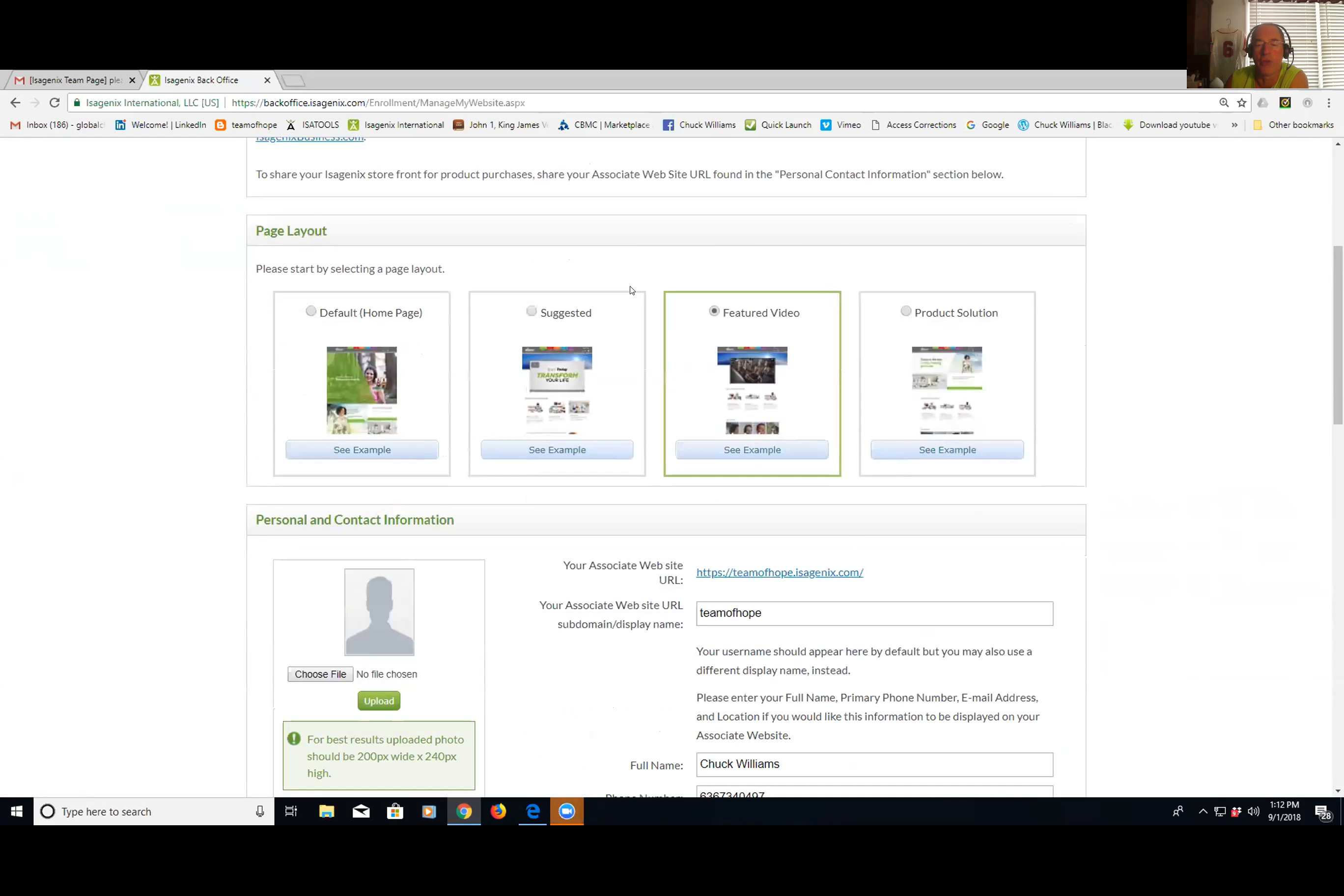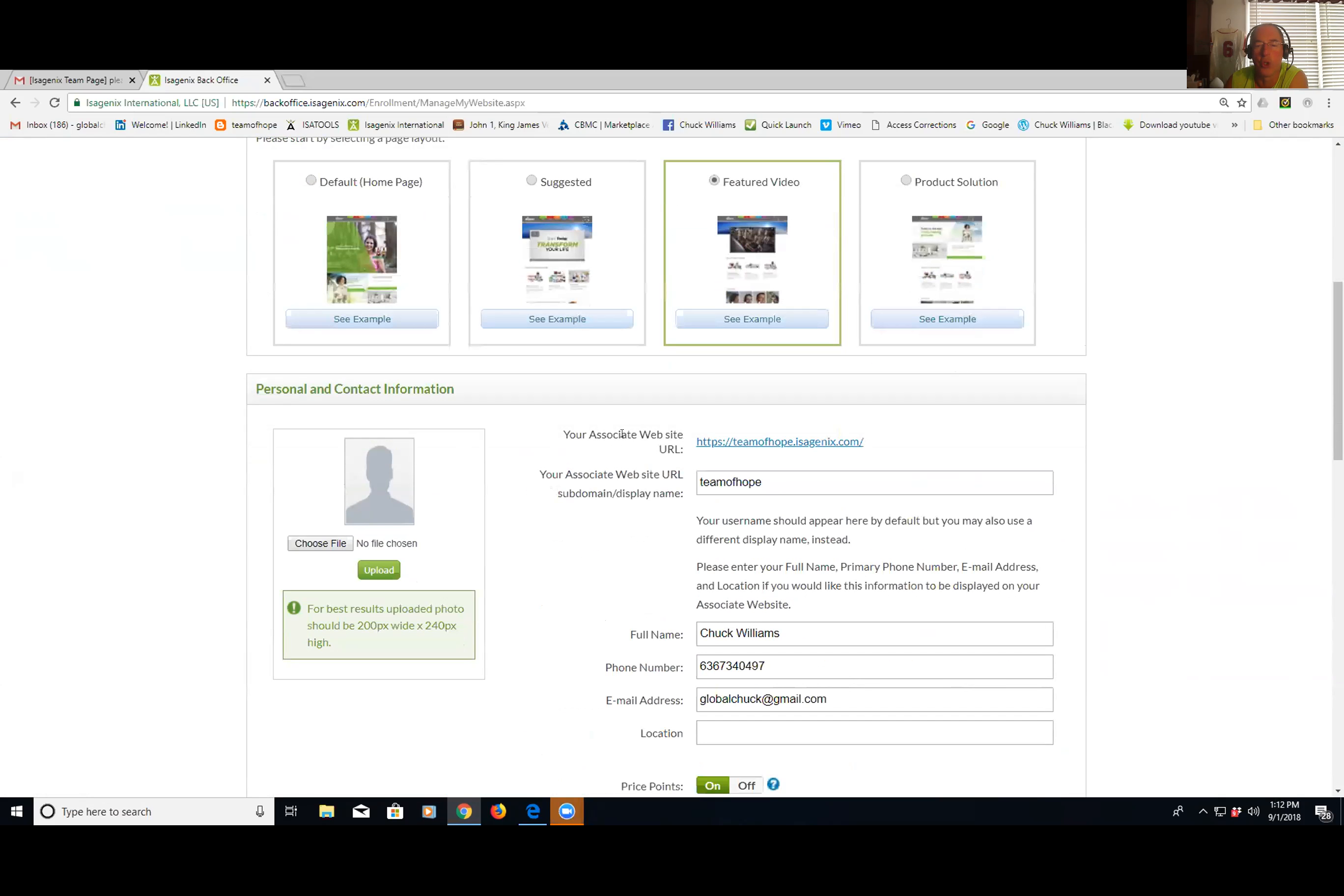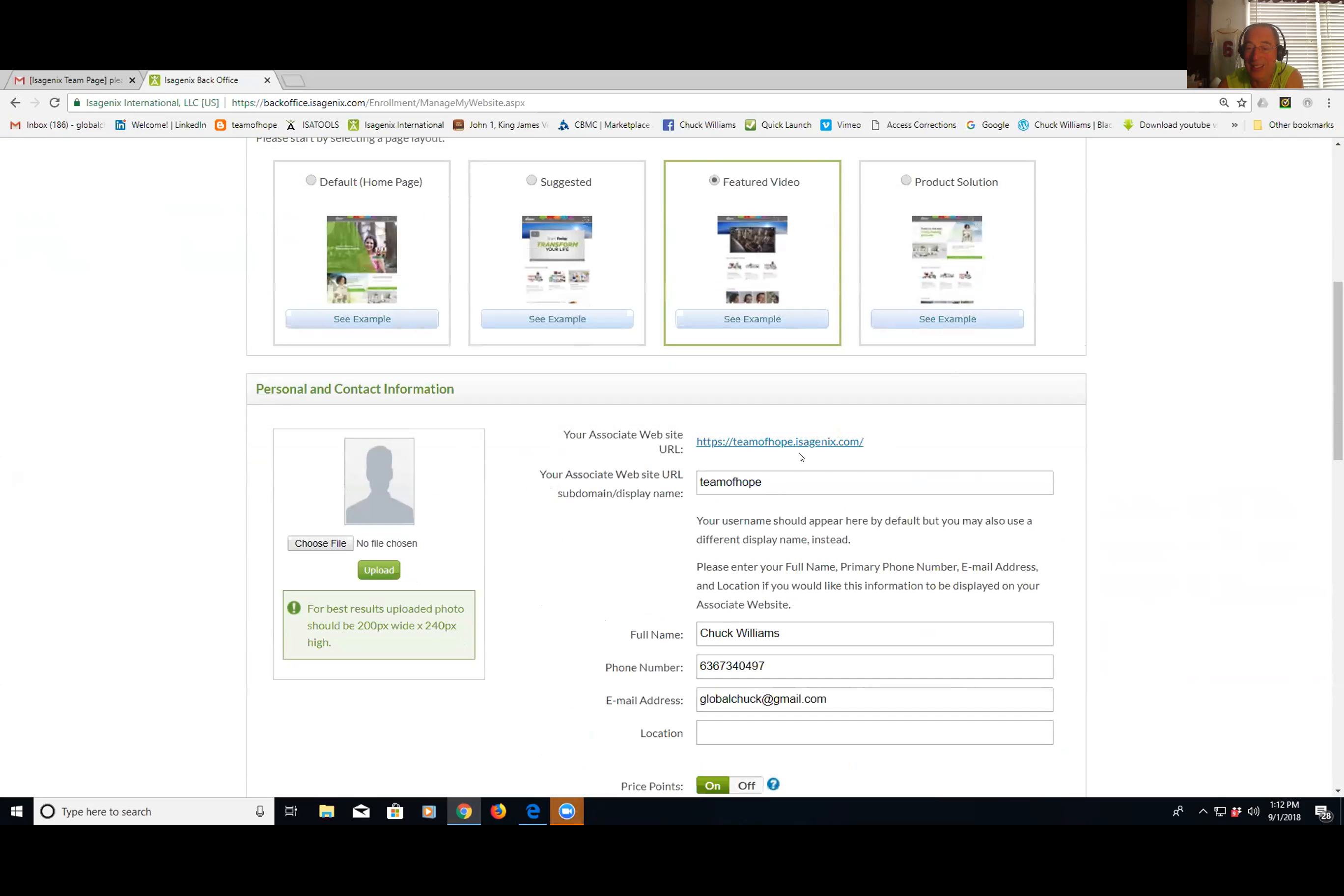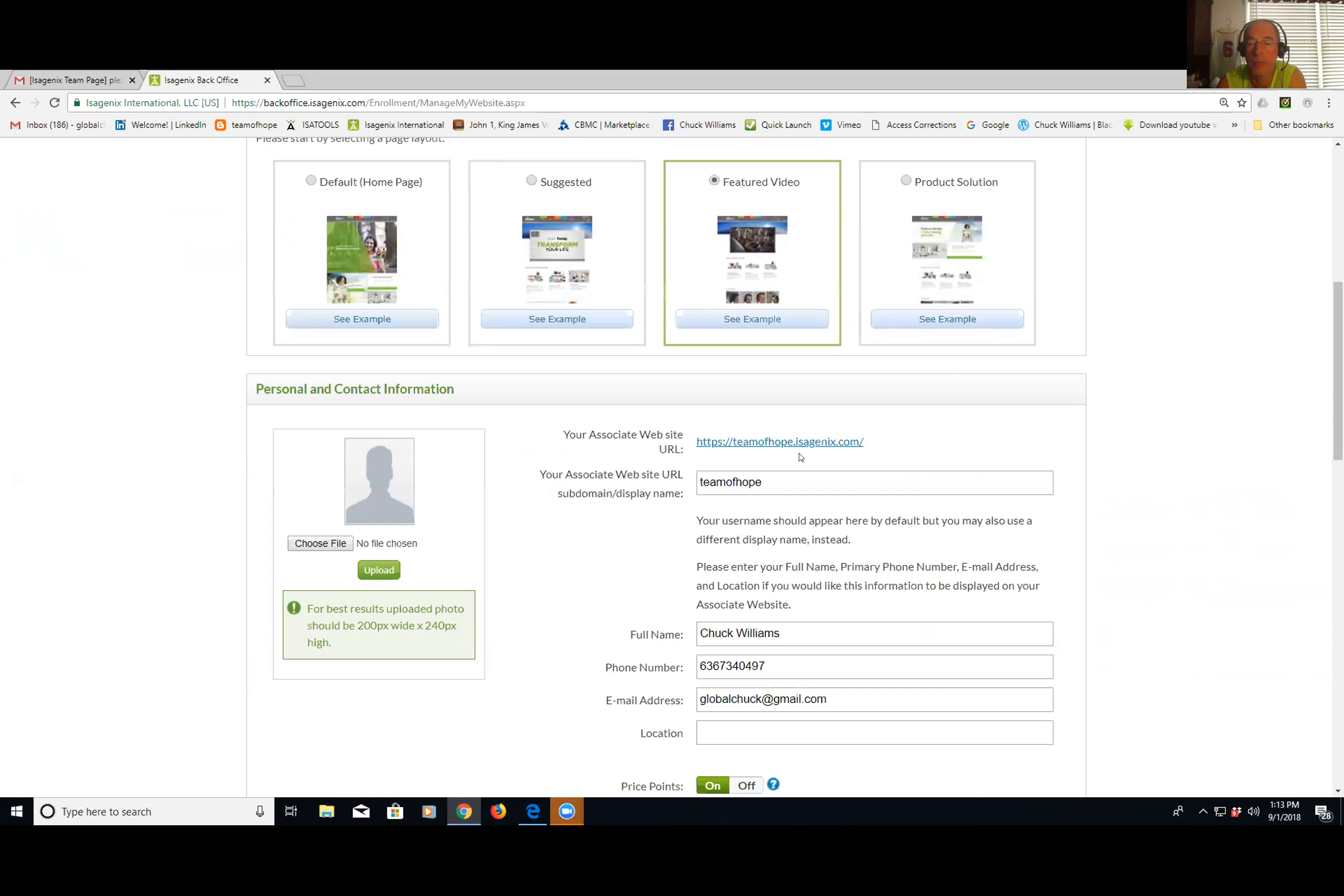But also, if you come down here right in the middle where it says your associate website, this link here. So this is the one I'm using primarily right now because it's got that Business of the Future video. So that's the site I'm using. What I did in my case Chris is I've got a domain name, GlobalChuck.com. I redirected GlobalChuck.com to this site here, username.isagenix.com.